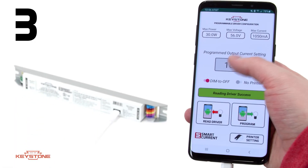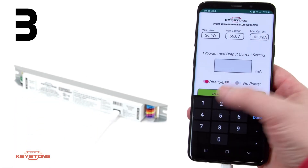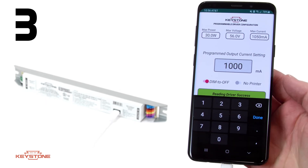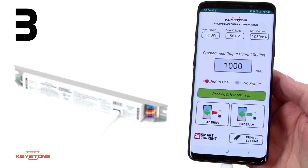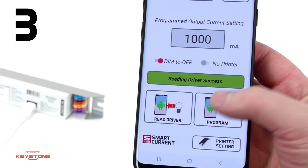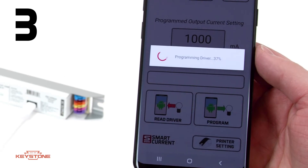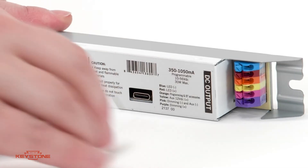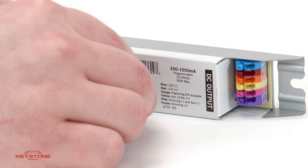Be sure the VDC range is within the new Keystone driver's output window. After selecting the driver with an appropriate VDC range, simply set the power output with Keystone's user-friendly software directly from your phone. Tap Program, and you're all set.